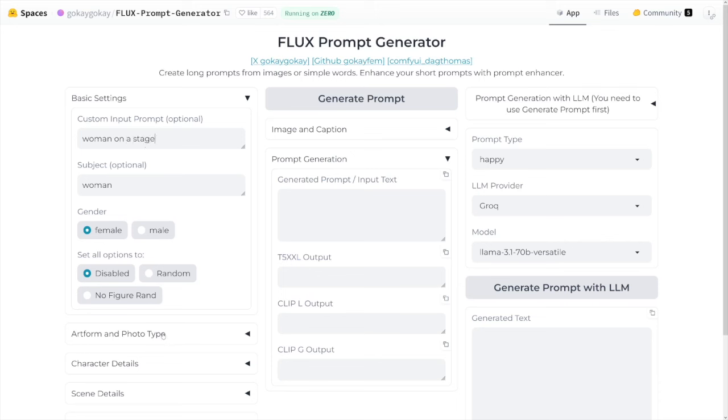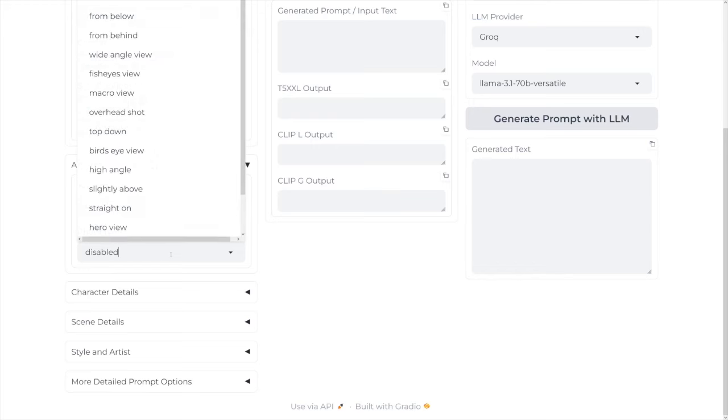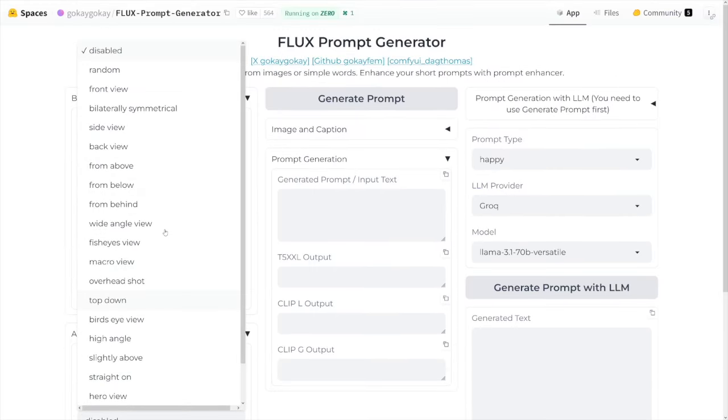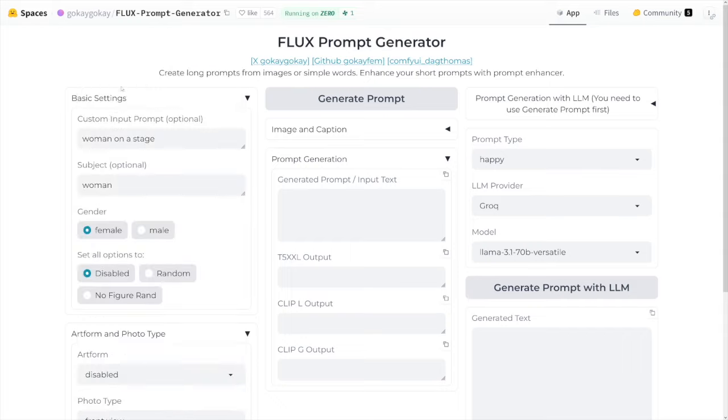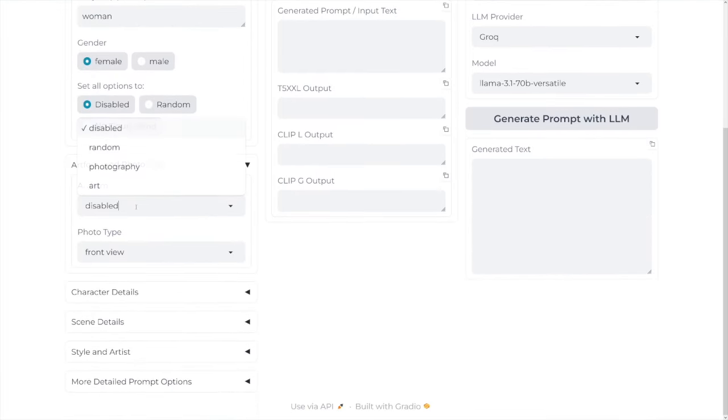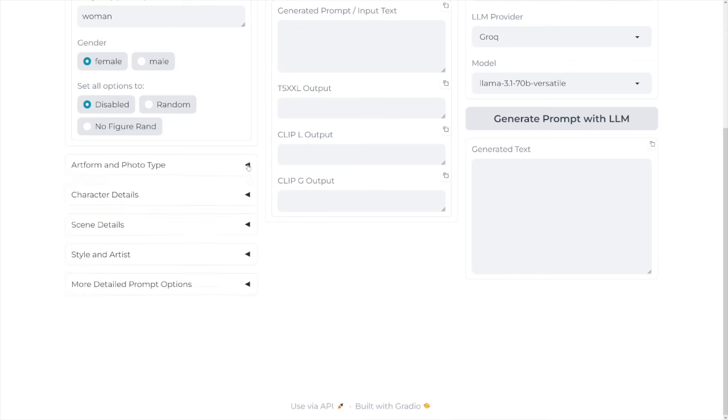Then down there, you've got this art form and photo type. Both of these are disabled by default. And then first of all, you choose the angle. So for example, I'll just use front view. And for the art form, you can select art, photography, and random. I'll select photography because I want realistic image.